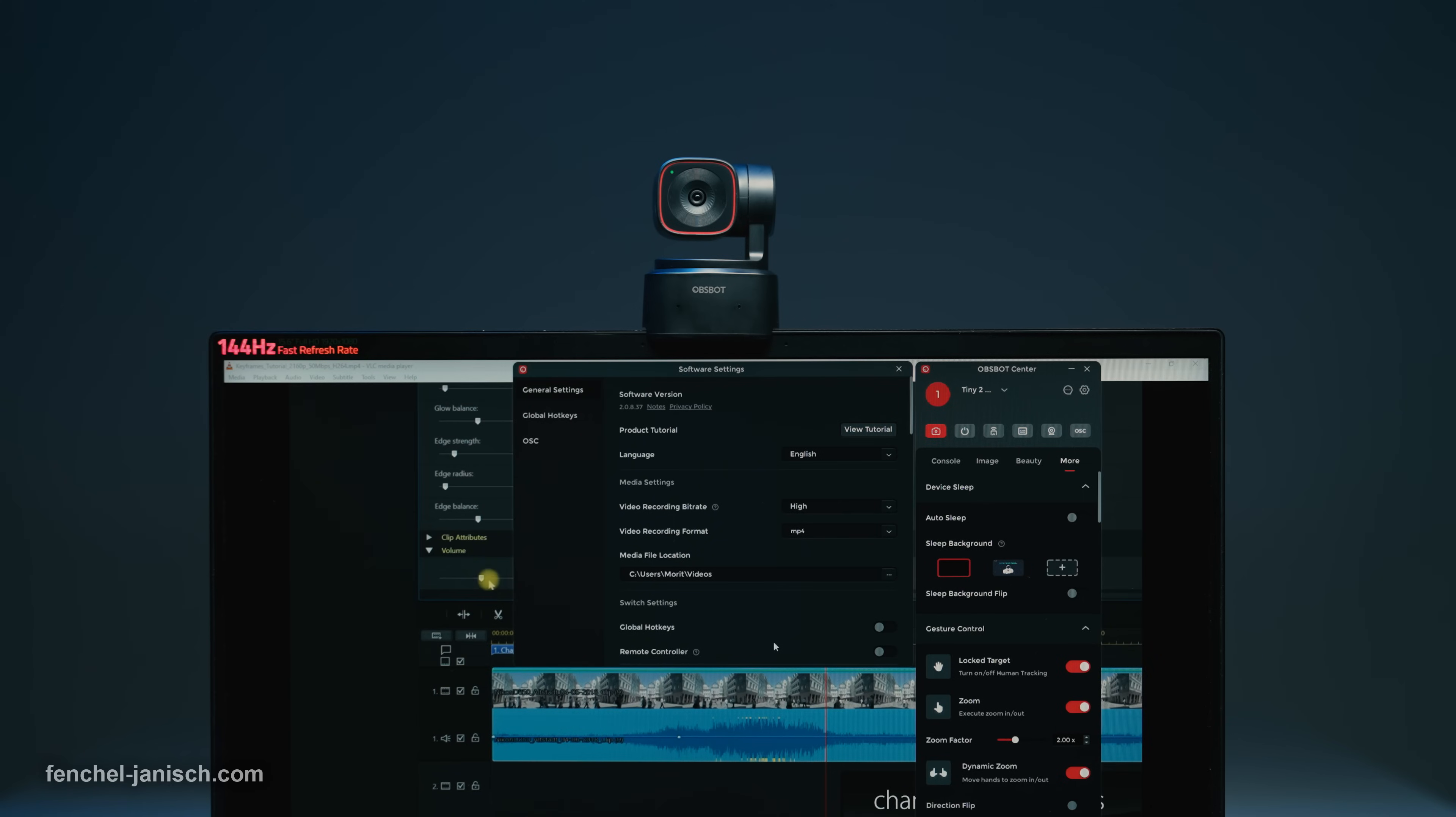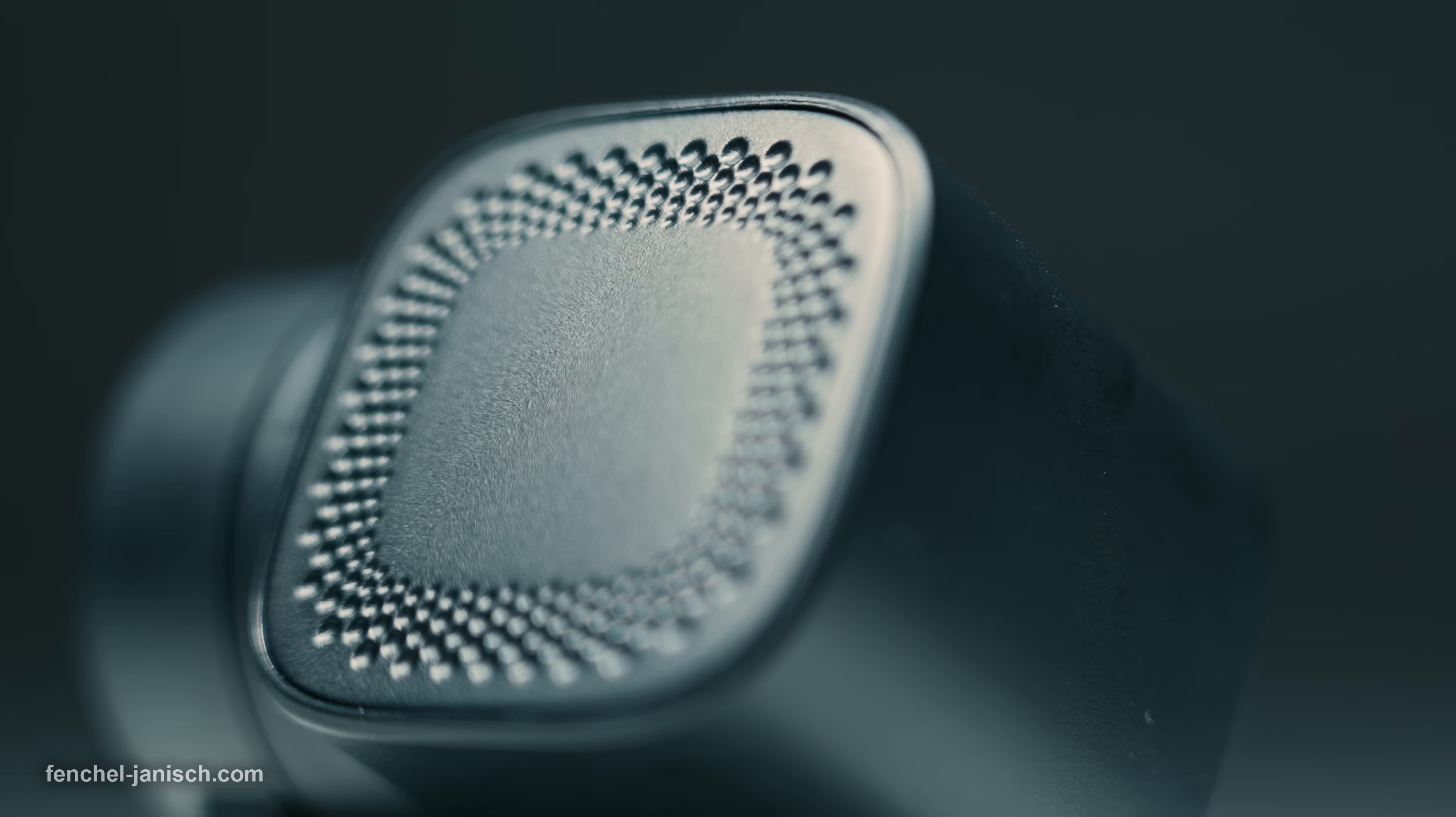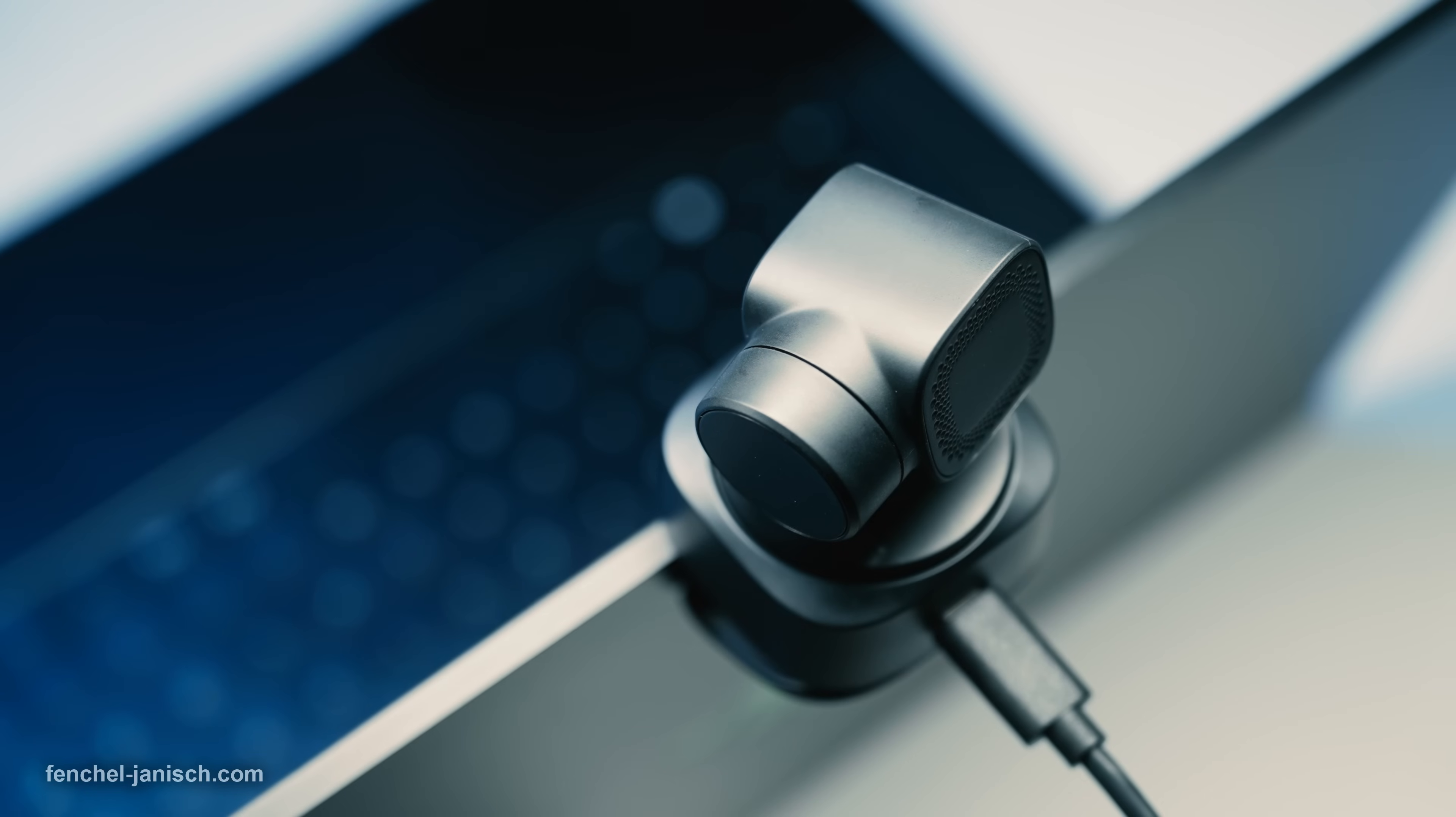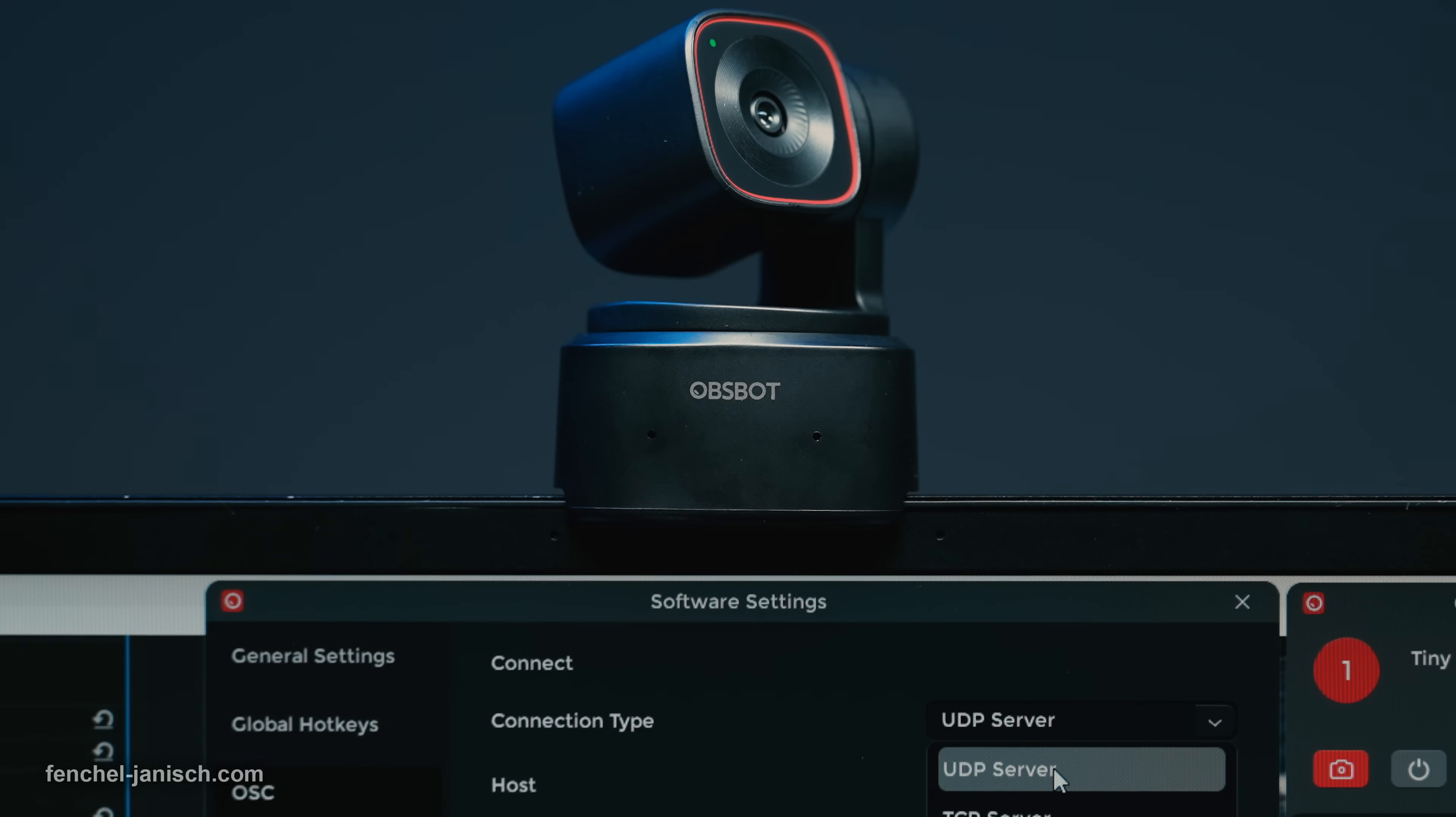The Tiny 2 Lite is one of the most professional PTZ streaming webcams in this price range. Although it's very compact and lightweight, the hardware but especially the software make this a solid fit for all kinds of video live streams but also recordings. Just like with the higher end models from Opsport, this one's motion tracking, gesture control and image quality are the key reasons to consider using this webcam.